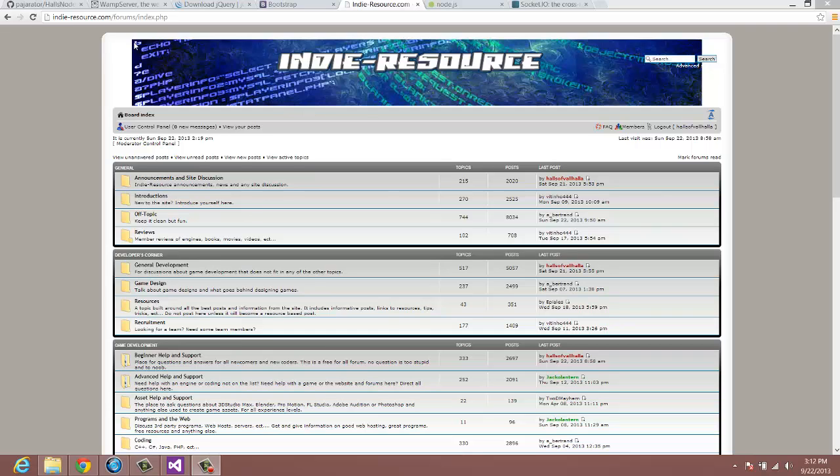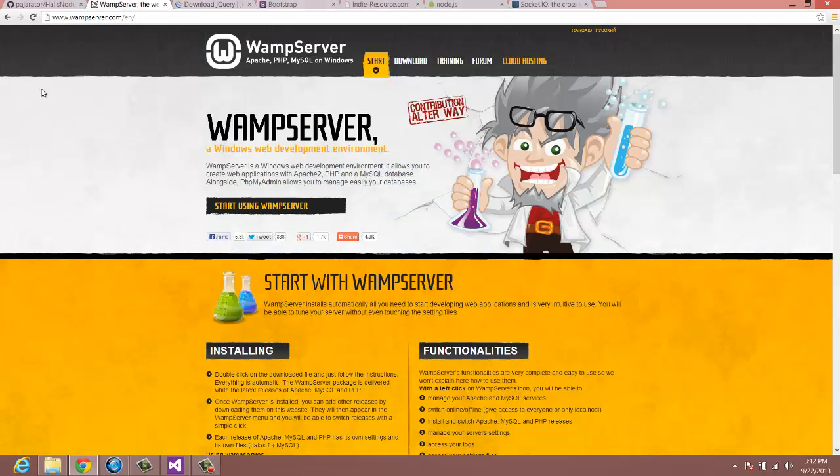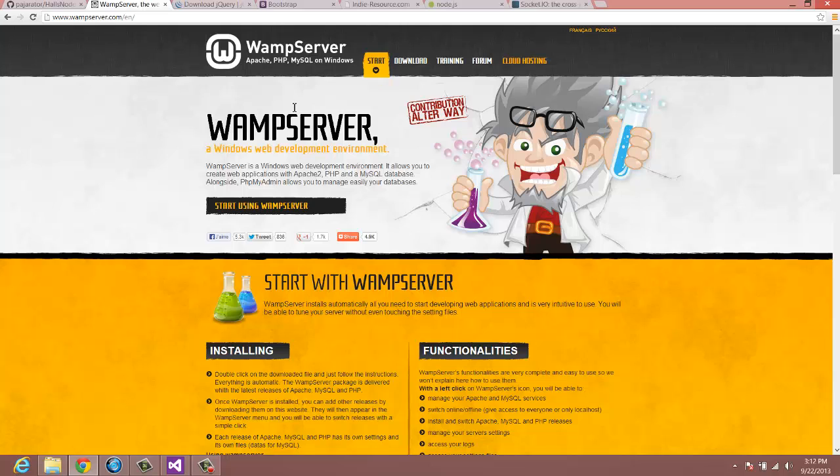So to get started, the first thing you want to do is get WAMP Server. And you can actually get WAMP Server from wampserver.com, and you can actually look at my first tutorial, set of tutorials. The first video will show you how to install this, but it's really simple. Just download and install it.